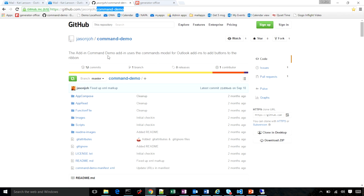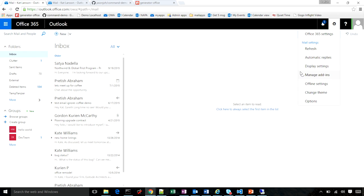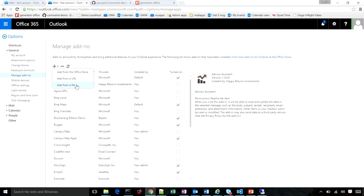Let's go to the management interface. You can go to the management interface in OWA by clicking on the gear icon and clicking on manage add-ins. You can see in manage add-ins, I can install add-ins a couple of ways. One is to install from the store. The option I'm going to pick is install from file.